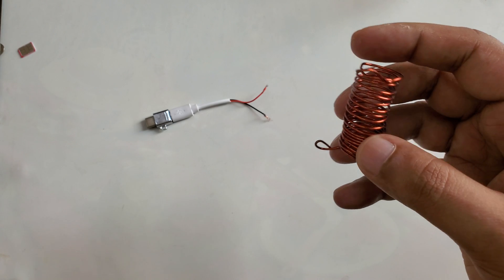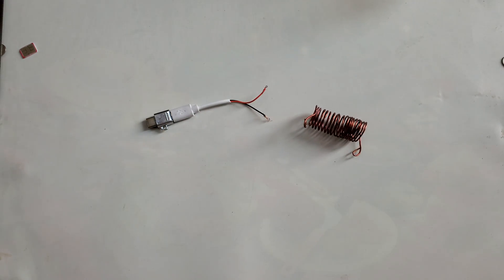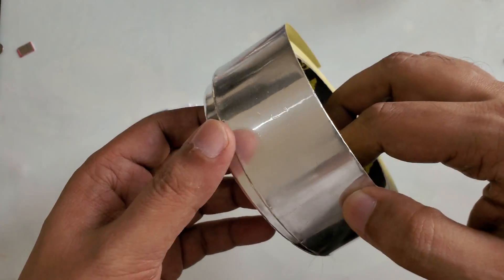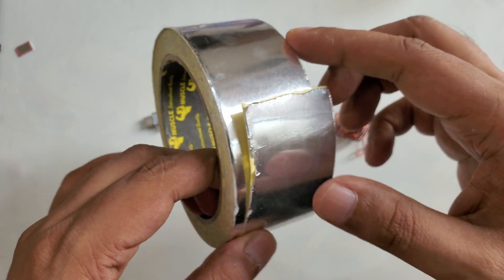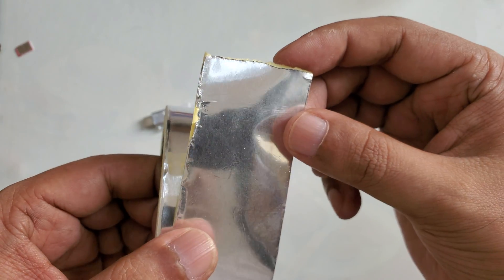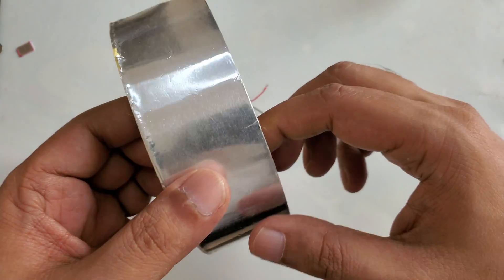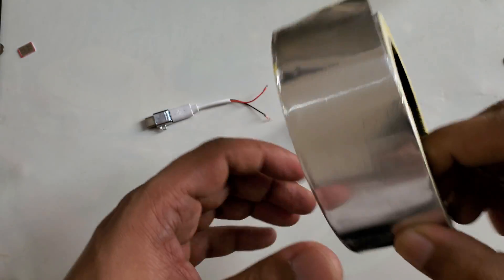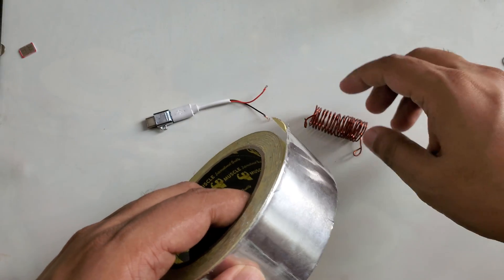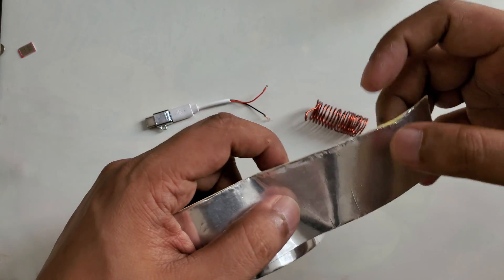Then what we need to have: we need aluminum foil tape. This is aluminum.